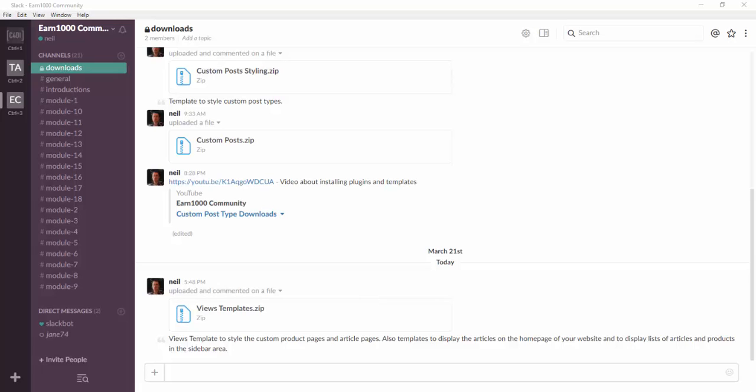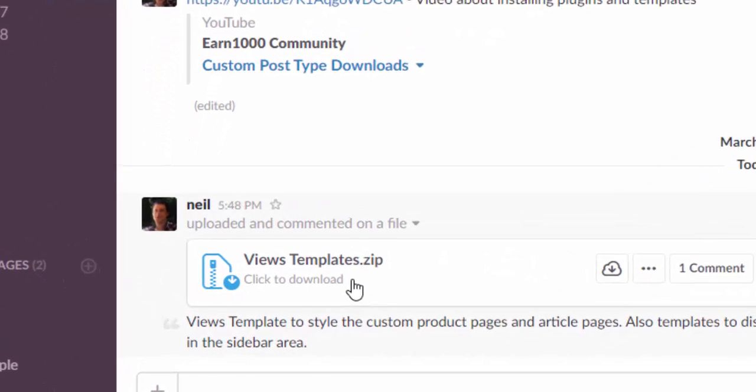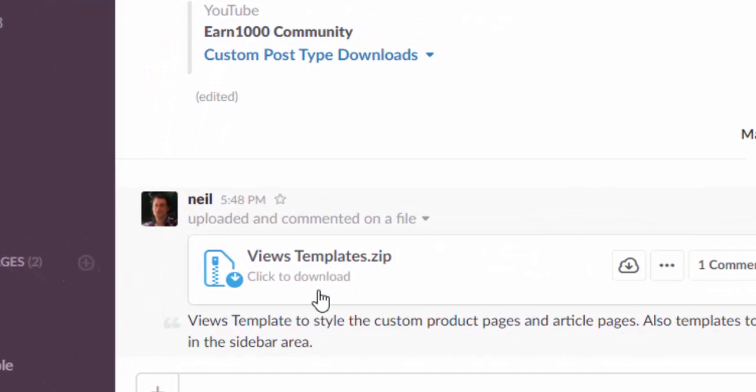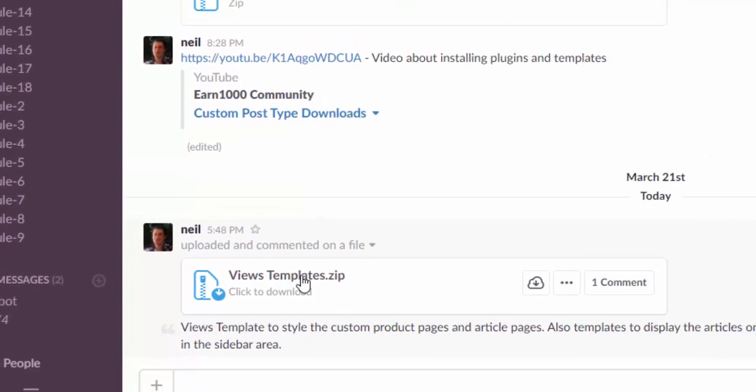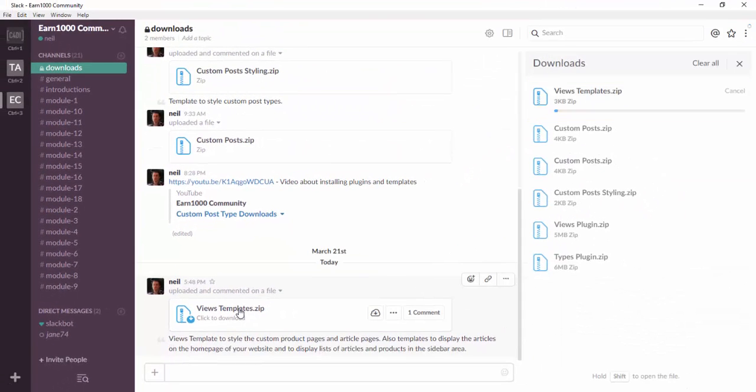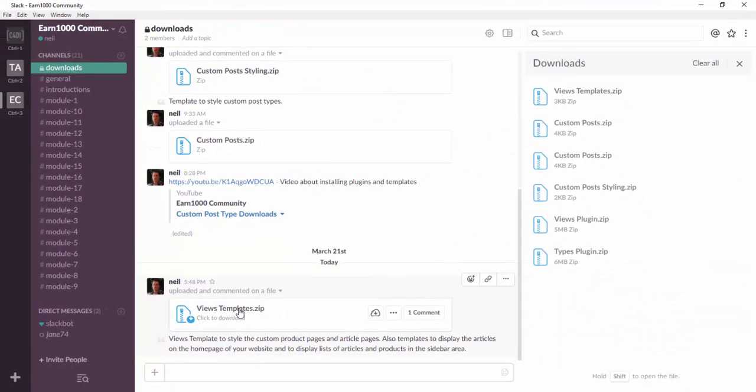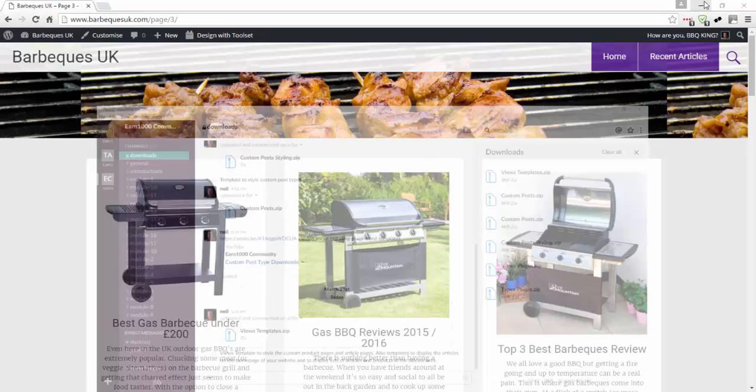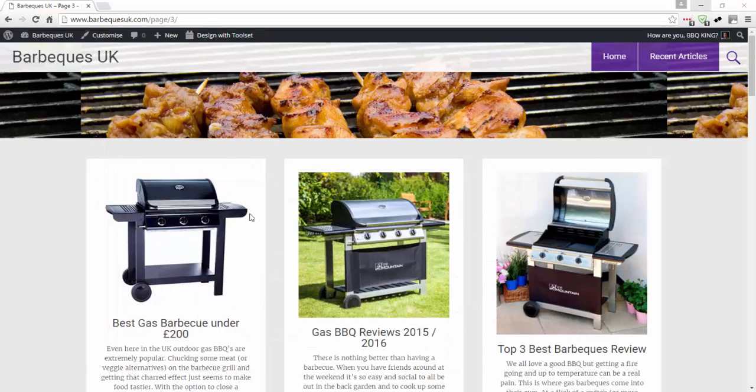In order to get the custom articles to show up on the home page of your website and to place lists of your recent articles and recent products into the sidebar area, I've uploaded a new views template file. We just need to download this by clicking on it, and once downloaded we'll go to the barbecue website.